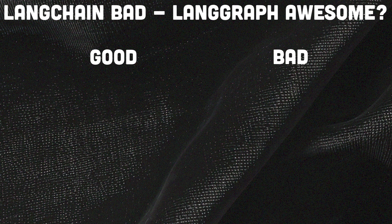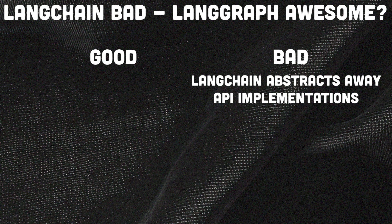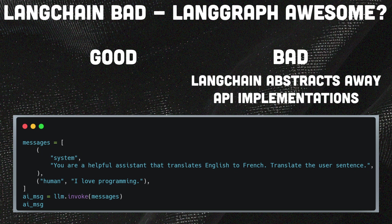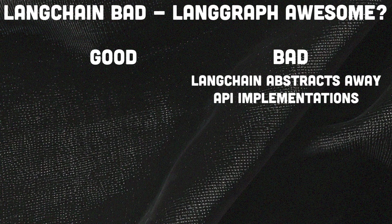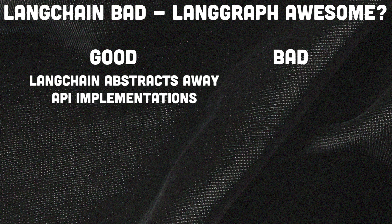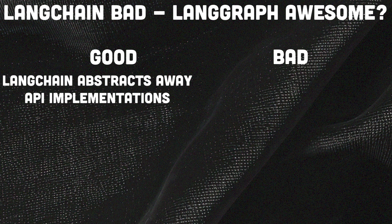One complaint about LangChain is the abstraction. I've read many posts and articles why the abstraction is bad. That ChatOpenAI and ChatLlama abstract away the underlying API. Yes, that's true, but that's the good part of LangChain.